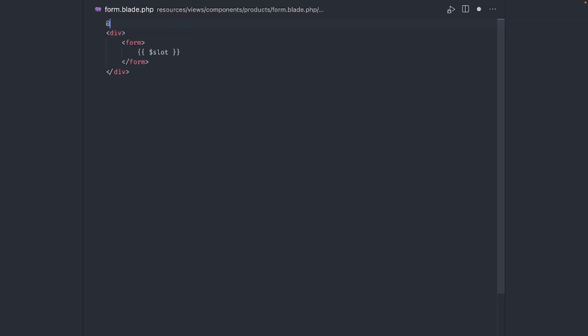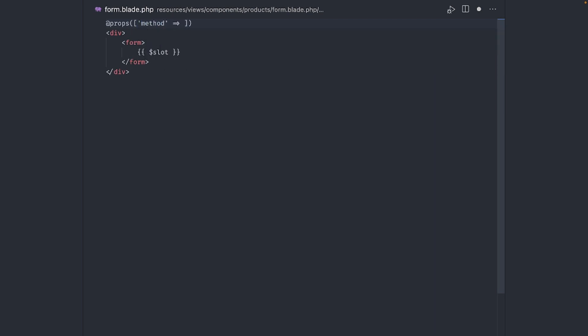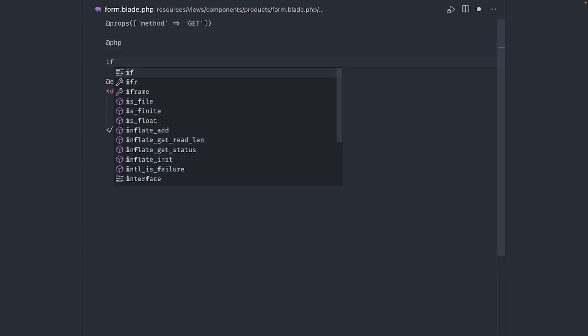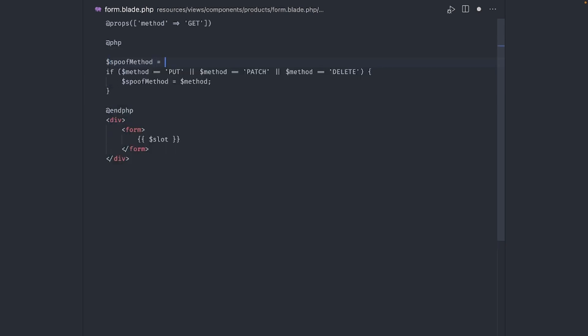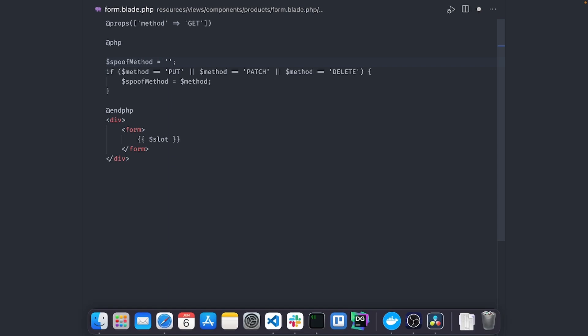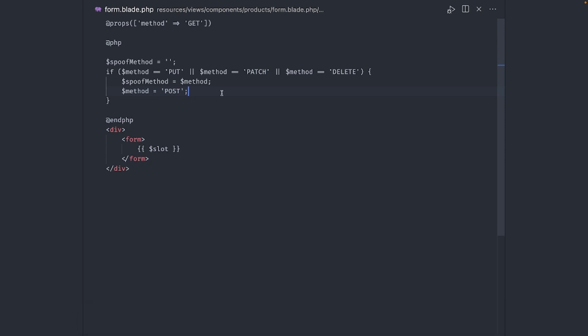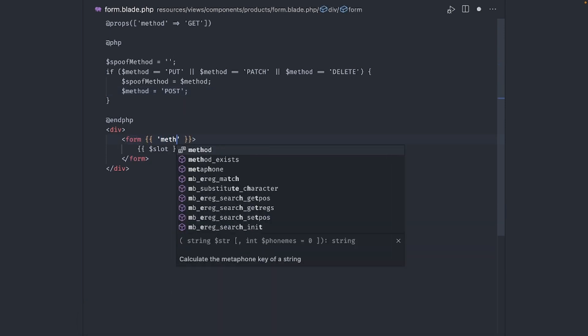Back in the form component, let's add a prop called method. I'll explain why in just a second. Default the value to get. Now we need to make a decision based on the method. Forms don't support put, patch, or delete methods, but Laravel has a method directive to spoof this kind of requests. Let's add a small PHP snippet here. And if the method is either put, patch, or delete, then we assign the value of method to a new variable called spoof method. Let's give it a default value as well. And we assign a value of post to method. Now set the method property like this.